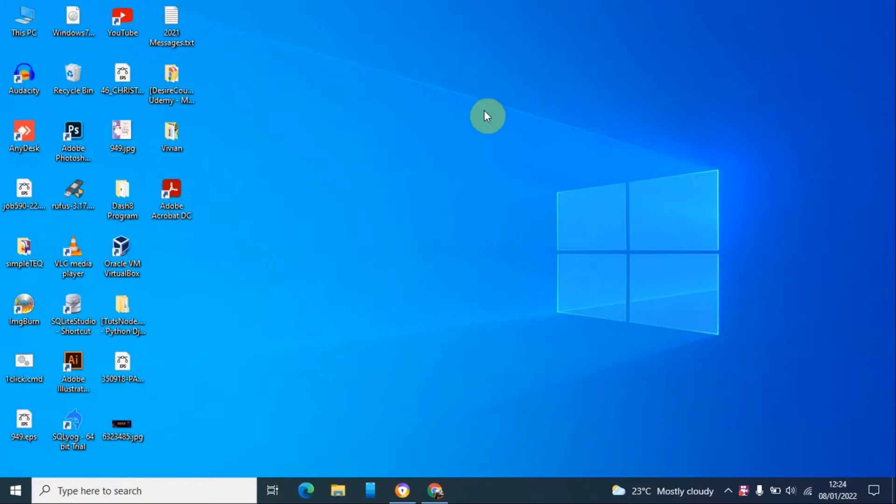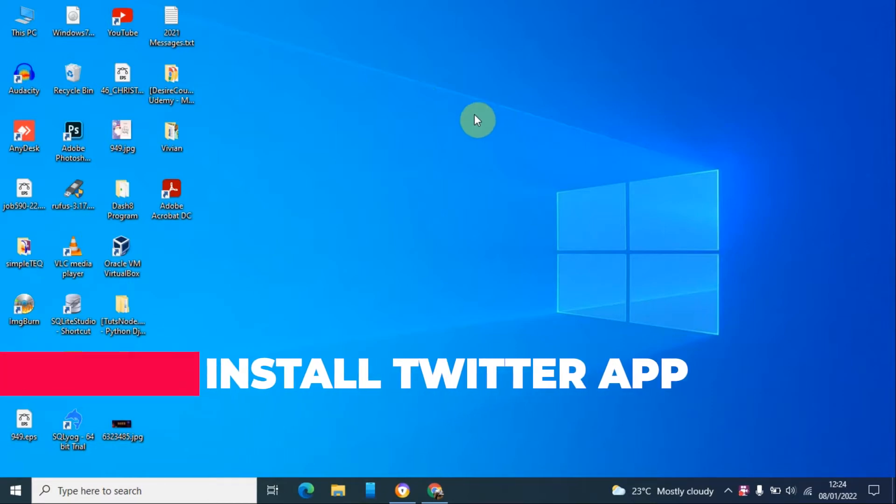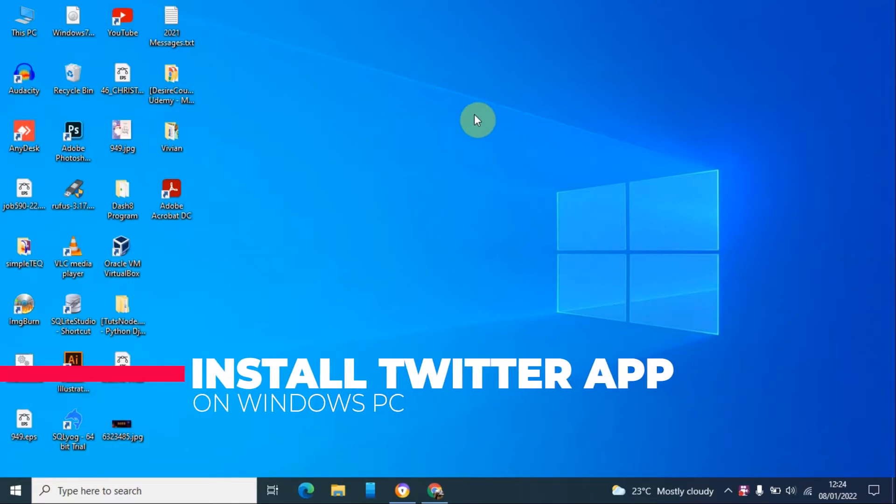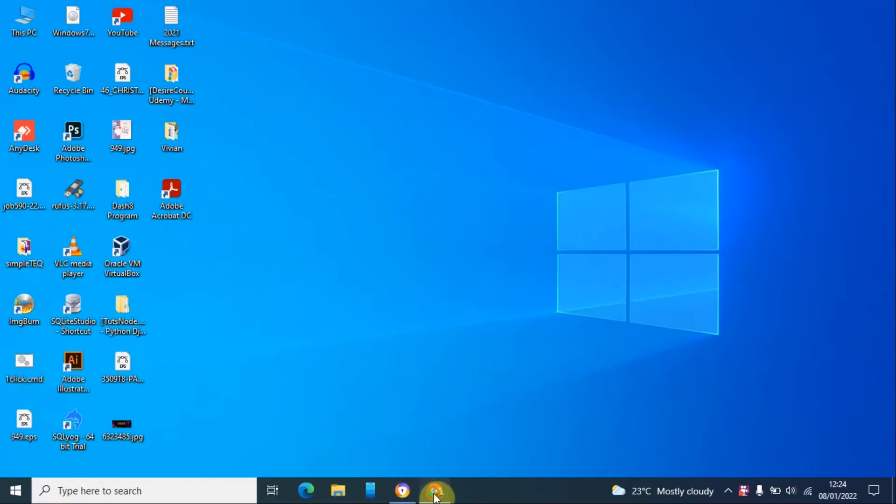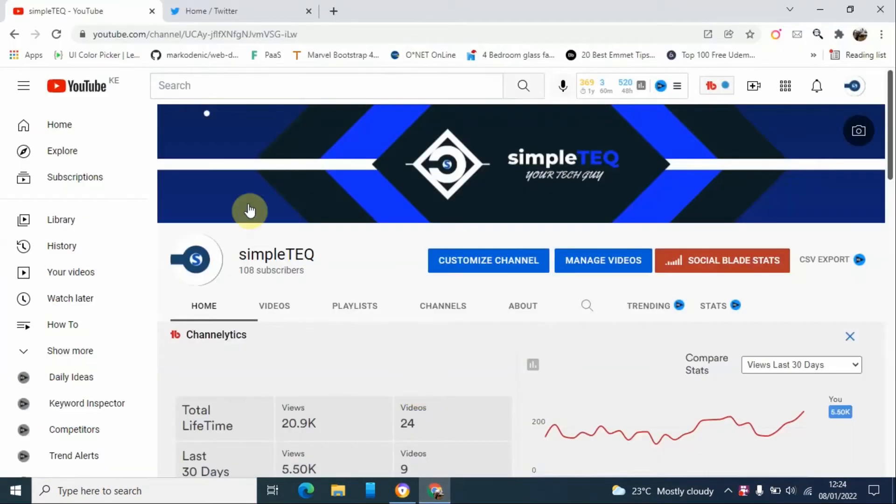Hello and welcome back to my YouTube channel. My name is Steven from SimpleTEQ. Today I'm going to show you how you can install Twitter application on your Windows machine. Thank you so much for 108 subscribers.